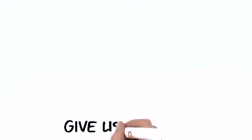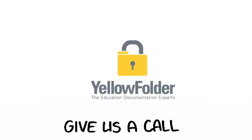Please give us a call and let us show you how Yellow Folder can simplify your document management needs.